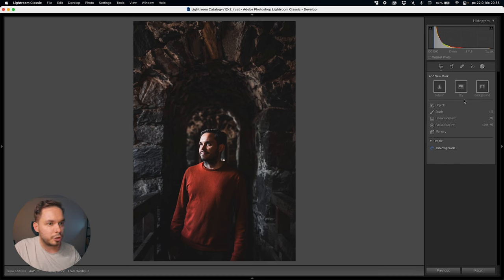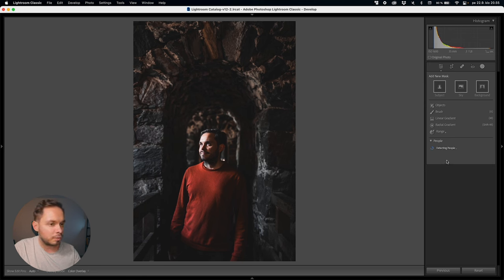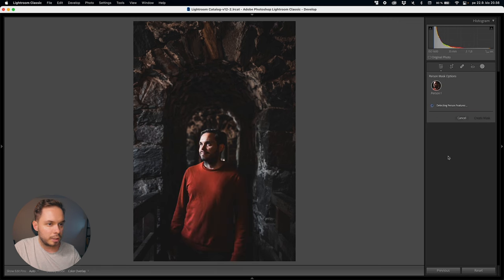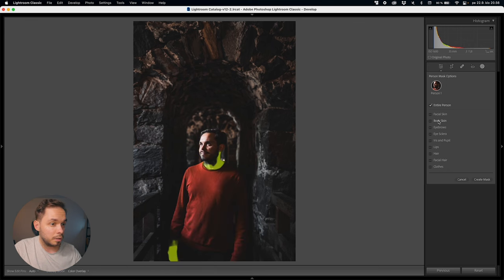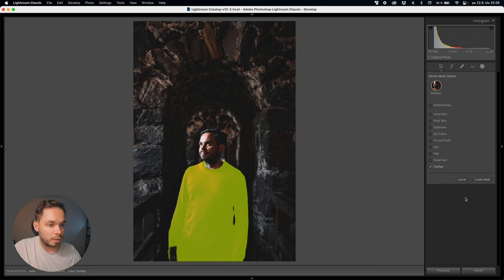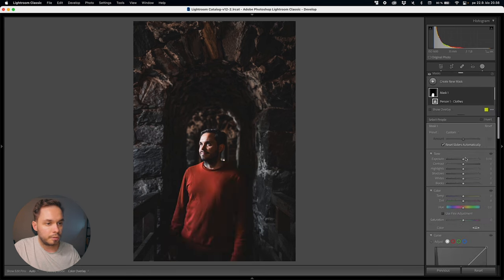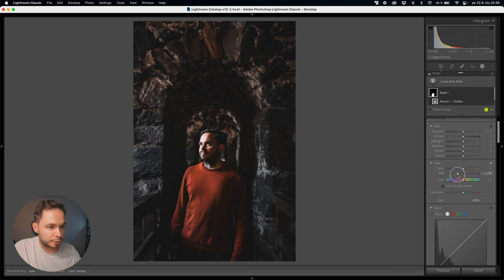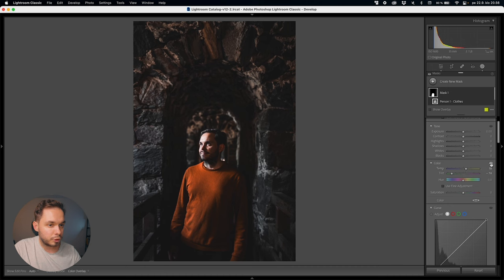First, I think my shirt is way too bright, so I want to make it a bit more orange and a lot less saturated. I'll use the select people feature — I love this feature in Lightroom. I'll select the clothing, not the skin. With the mask created, I'll bring the tint more towards green to get rid of some of those red tones, and then a bit up with the temperature to make it more yellow. I'll bring down the overall exposure but keep the highlights showing.